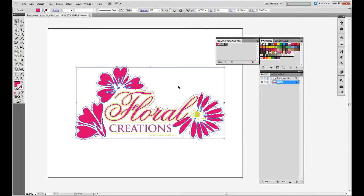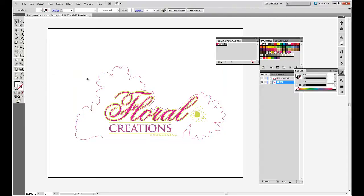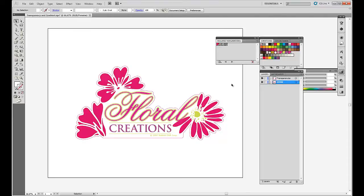Let's turn the bottom ones to white, take away their stroke. So now we have a white base for the pink transparency petals.